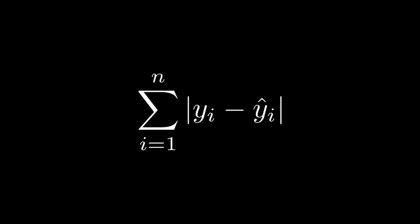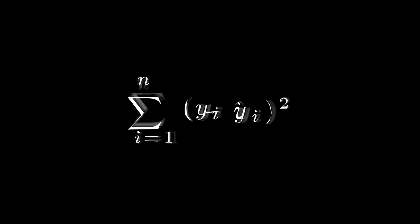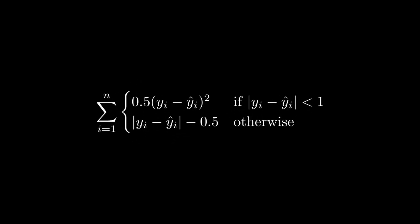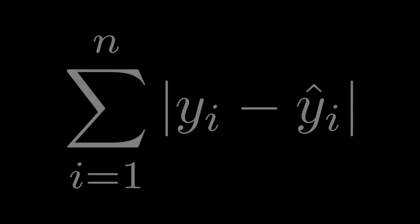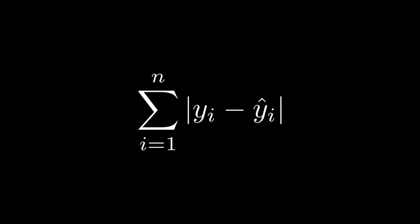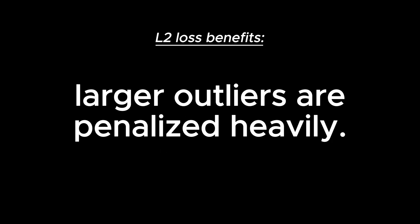But which one's the best? It all comes down to outliers. Depending on the task, you might prefer L1 or L2 loss, or even a combination of the two. The L1 loss function is great when you want to minimize large outliers, because it treats every mistake equally, no matter how big or small. On the other hand, L2 loss squares the differences, meaning bigger mistakes are penalized much more heavily. This makes L2 loss great for focusing on overall accuracy, but can be sensitive to outliers.